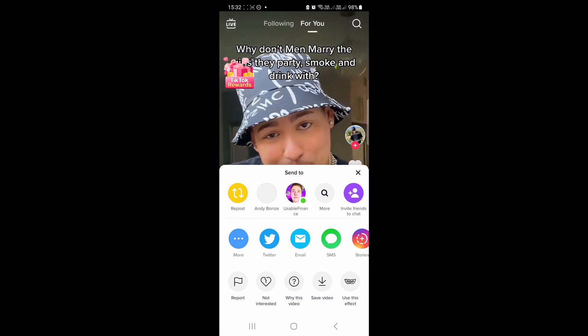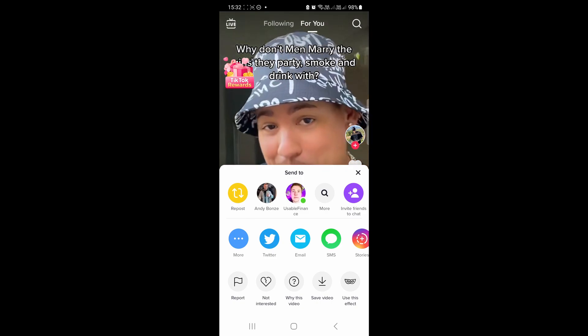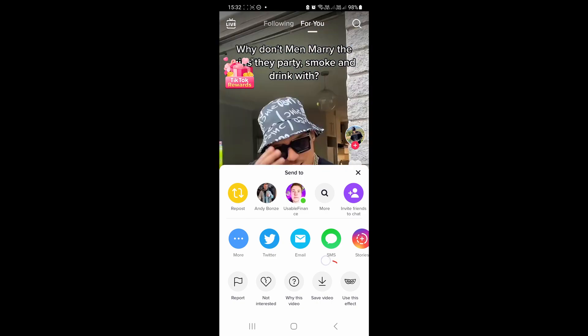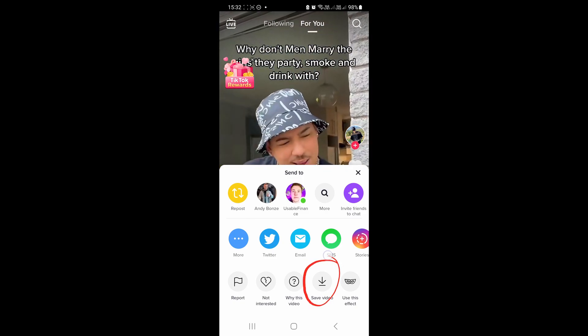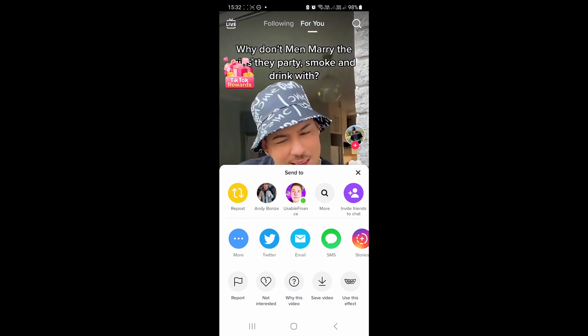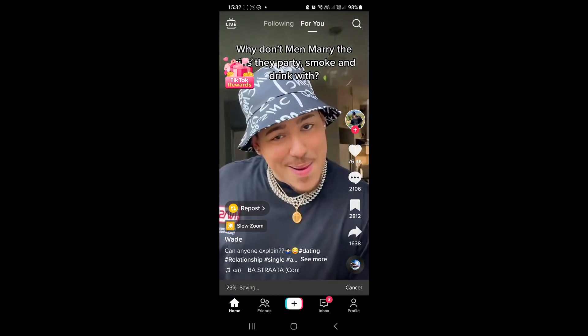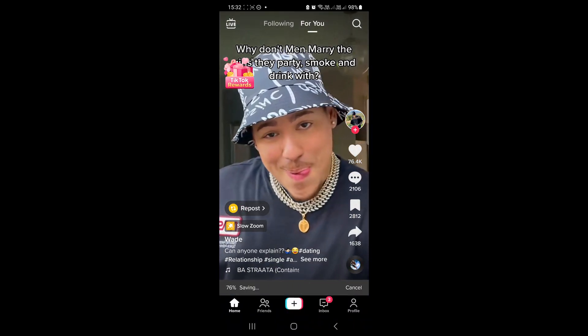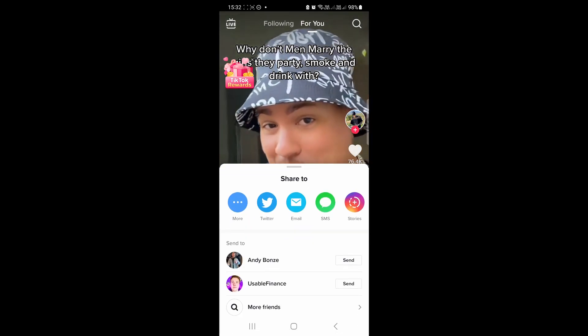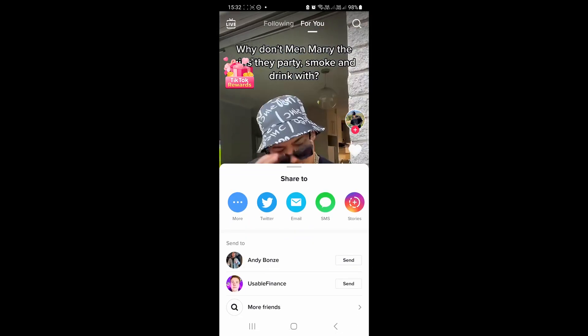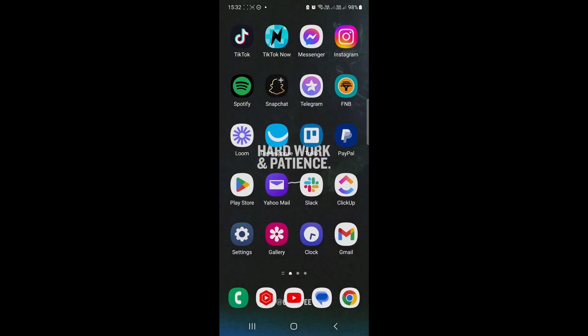Tap on share and then what you want to do is tap on save video. Okay, save video right there. So I'll tap on save video, that'll just take a moment to save the video. Now it's saved.